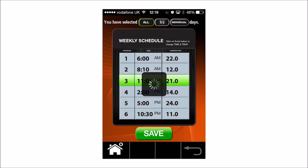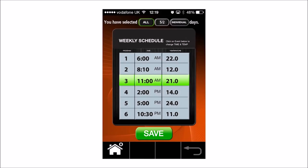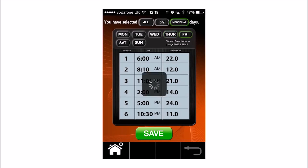Selecting the All option means every day will have the same time and temperature. Use the same process for changing the times and temperatures, and remember to press Save afterwards to confirm changes. Individual Days gives you the option of having different times and temperatures for each day. Use the same steps to change the programs and press Save once completed.